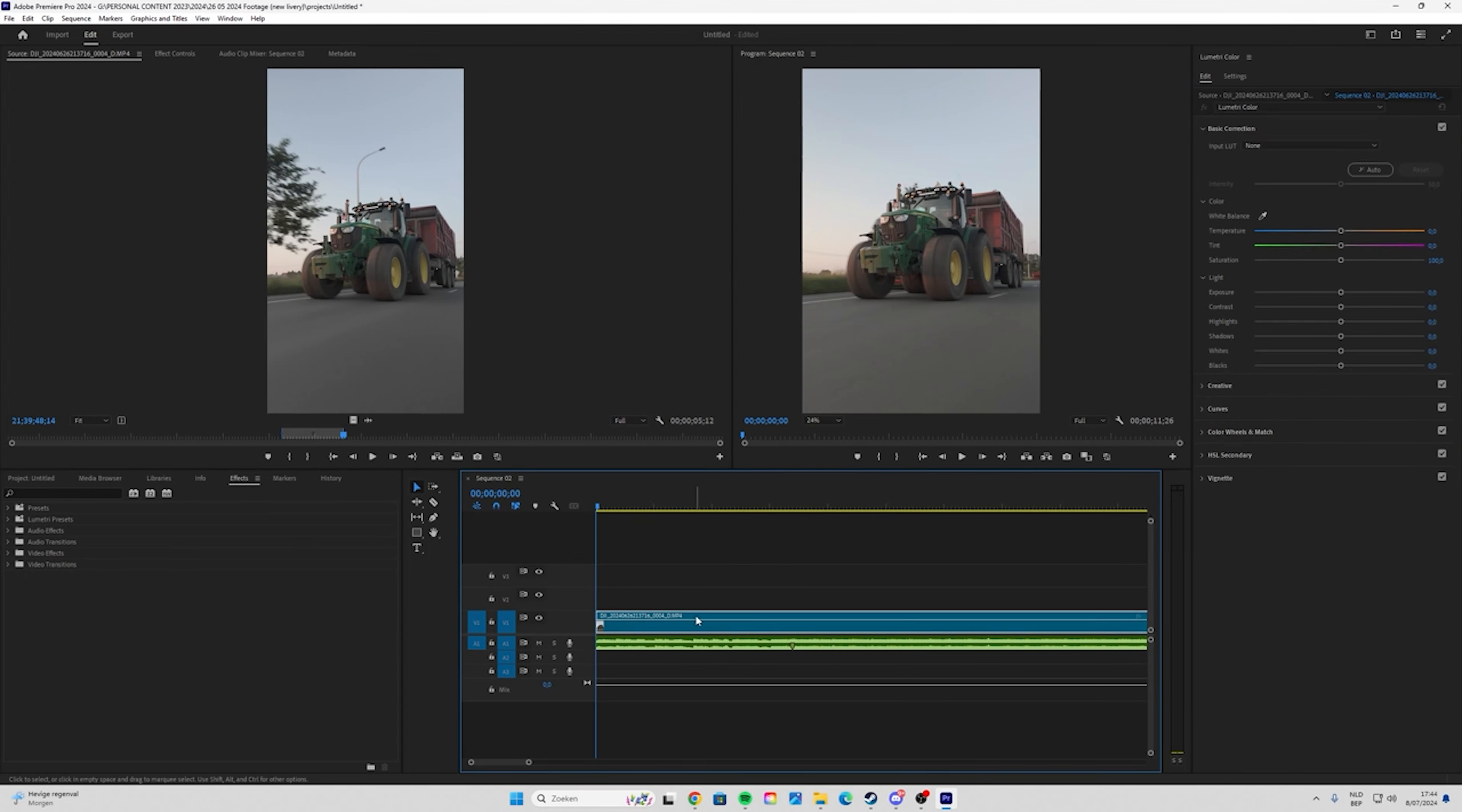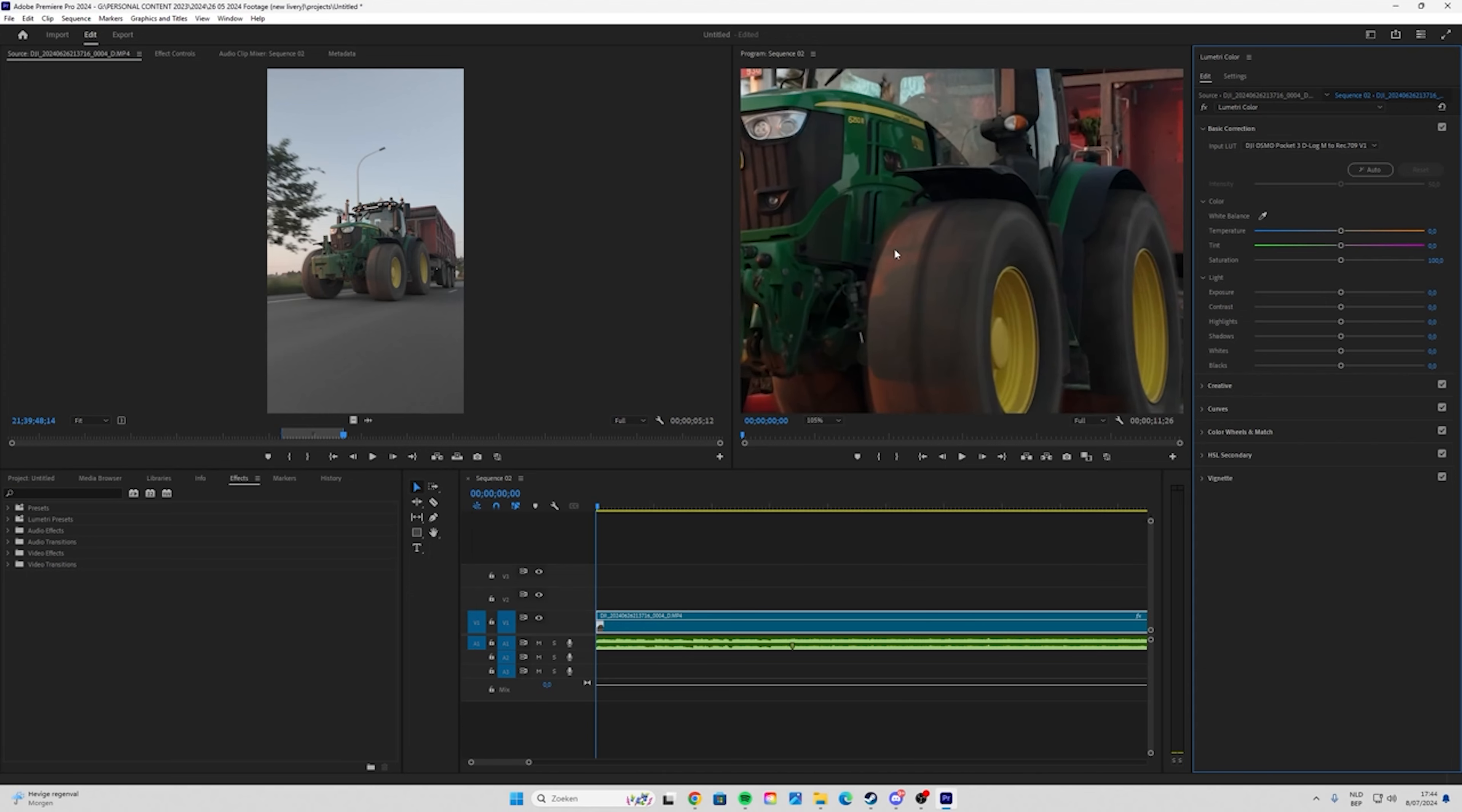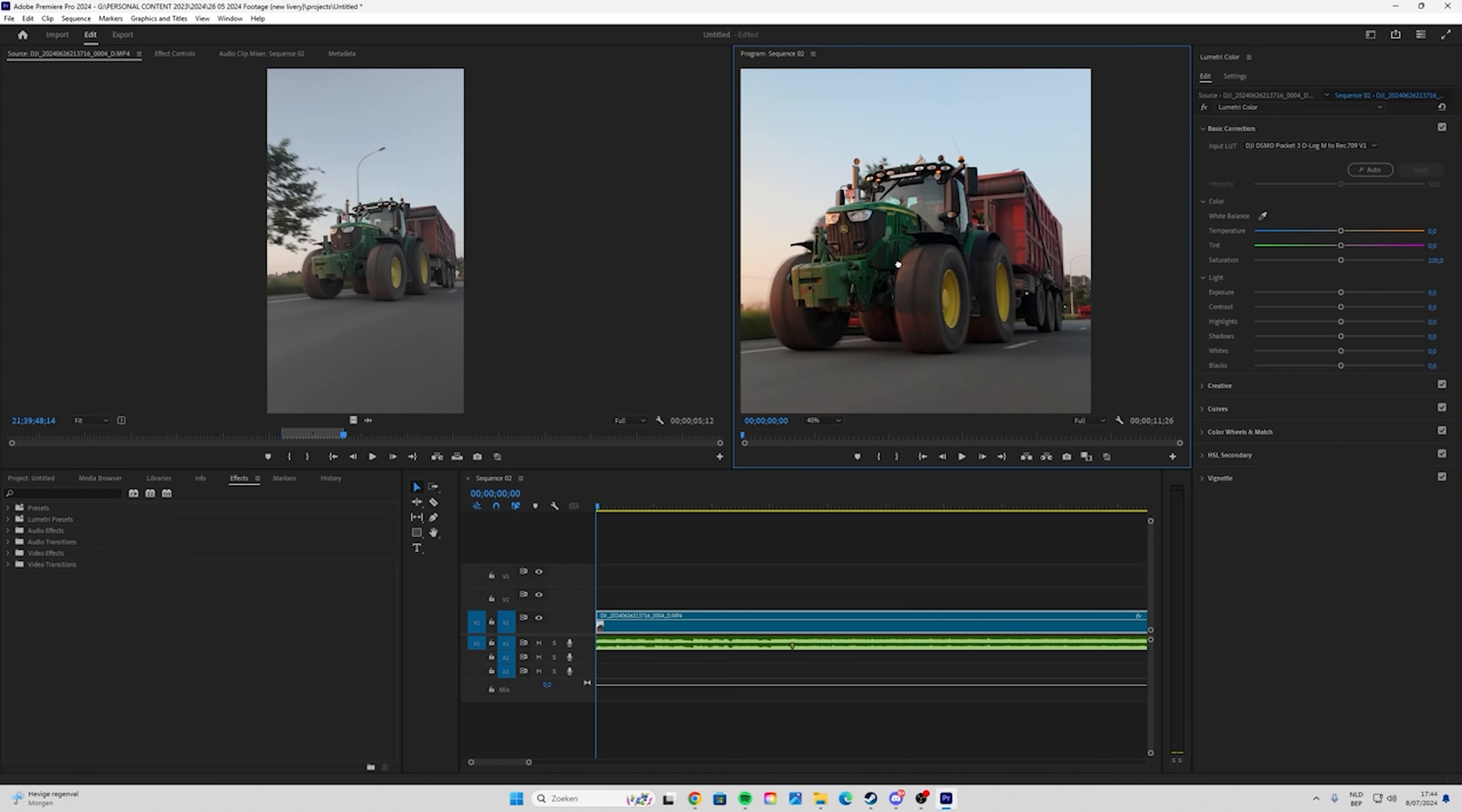Just click on the video and then you see here you can change the look. But what we're going to do is click on Input LUT, then click on the DJI Osmo Pocket 3 D-Log Rec 709. Now you see it's much much better, but it's not ready yet.